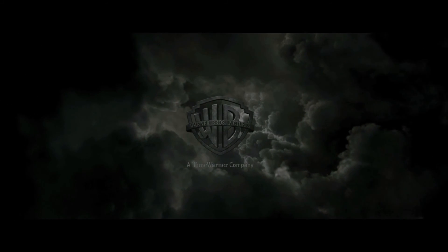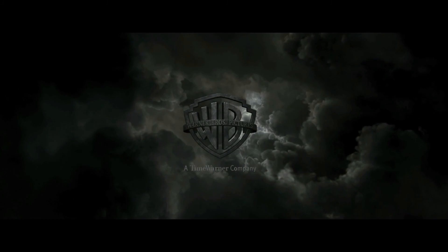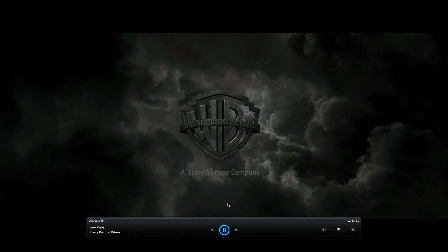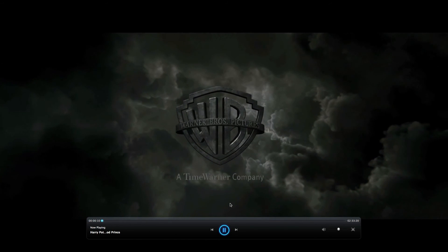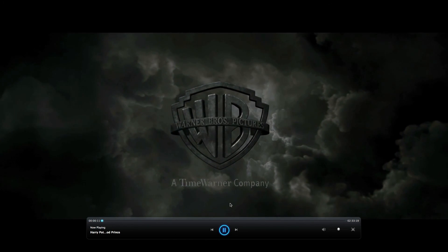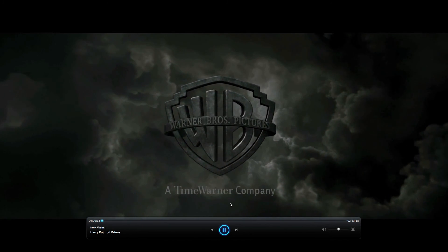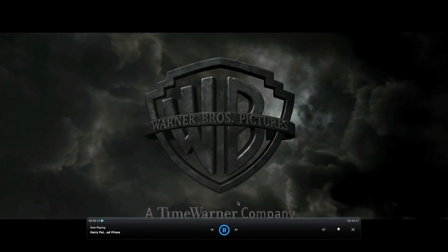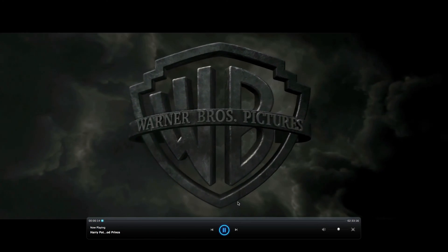And there you go. That's how you install a Blu-ray drive in a Mac Pro. It's really simple. It's just plug and play really. All you need is the software. So I hope you enjoyed that, and thanks for watching.